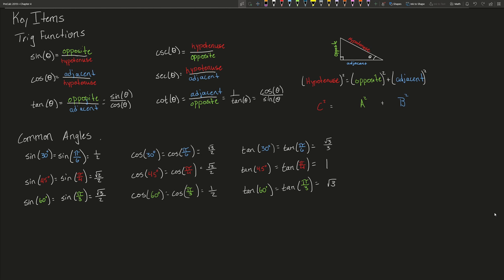We also need to be familiar with the Pythagorean theorem: a squared plus b squared equals c squared, or equivalently, hypotenuse squared equals opposite squared plus adjacent squared. We also need to know the common angles — 30, 45, and 60 — and be able to find the sine, cosine, and tangent of those angles, which correspond exactly with the unit circle. That, in a nutshell, is right triangle trig.